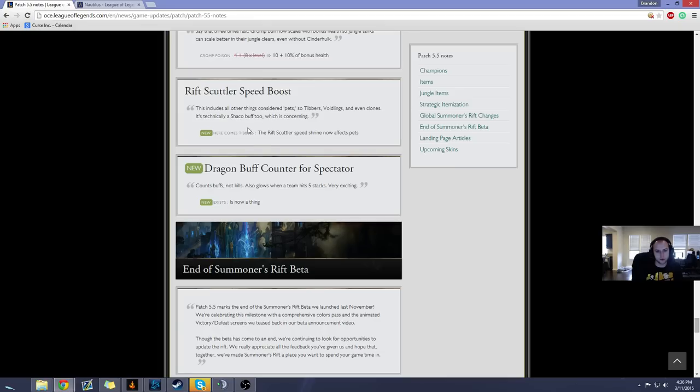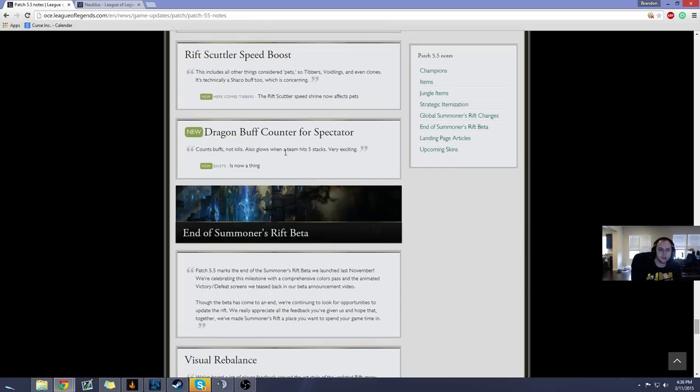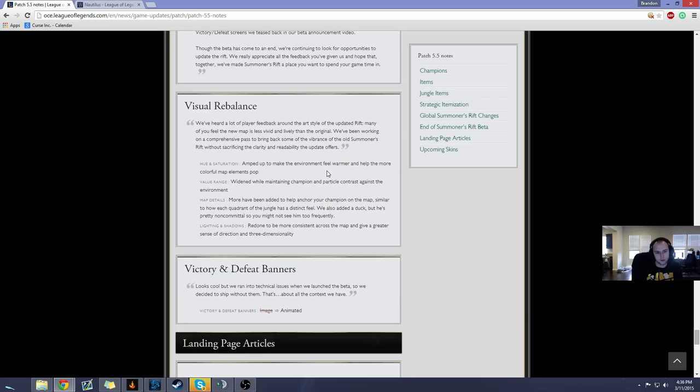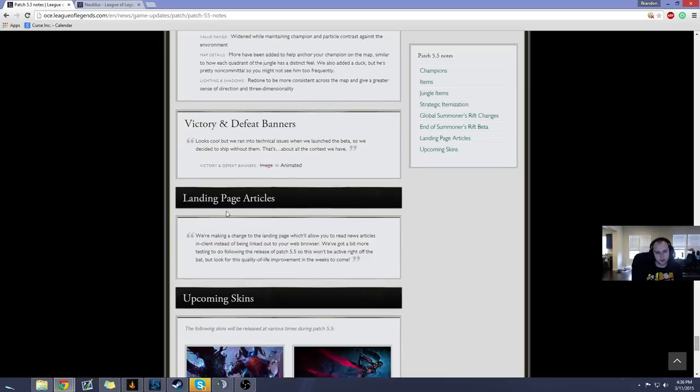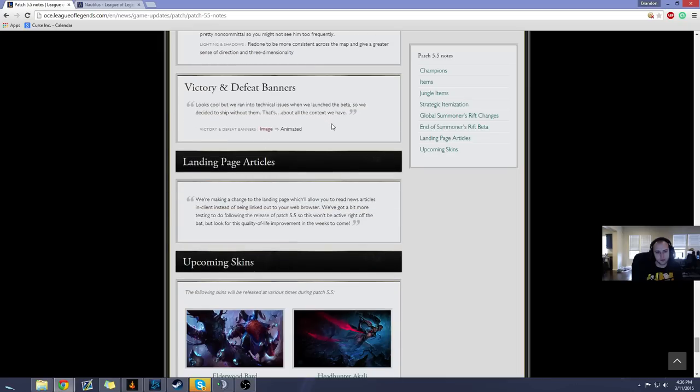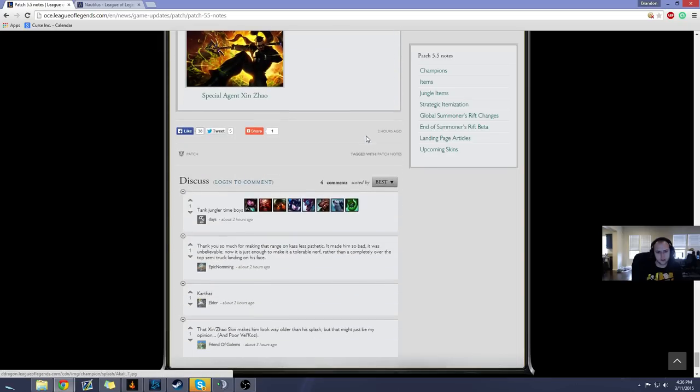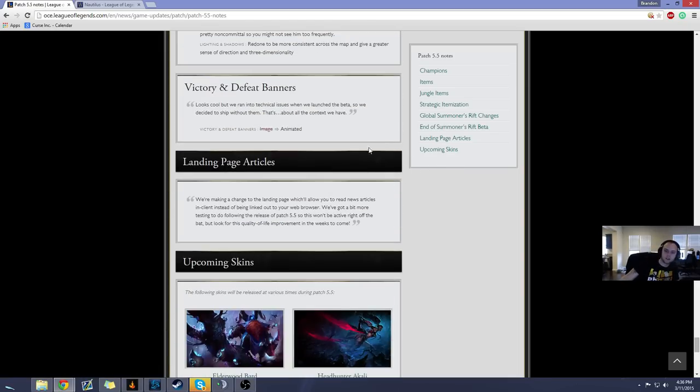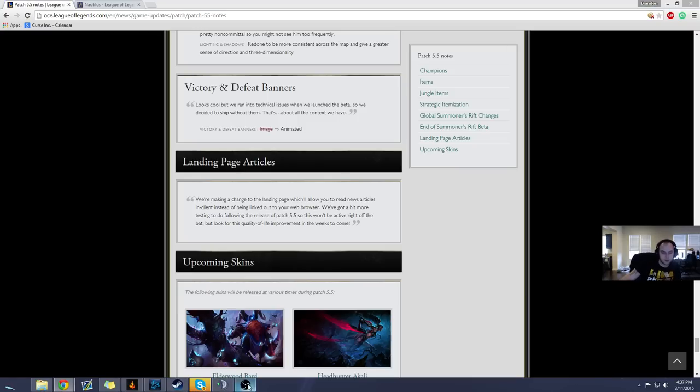Rift Scuttler speed boost, the Rift Scuttler speed boost now affects pets. Oh baby, count buffs, not kills. Also glows when the team hits five. Very exciting. Okay that's for spectator. End of summoners with beta, visual rebounds, victory defeat banners. Oh that looks like the end of the patch note rundown. I hope you guys enjoyed it and I'll see you next time.